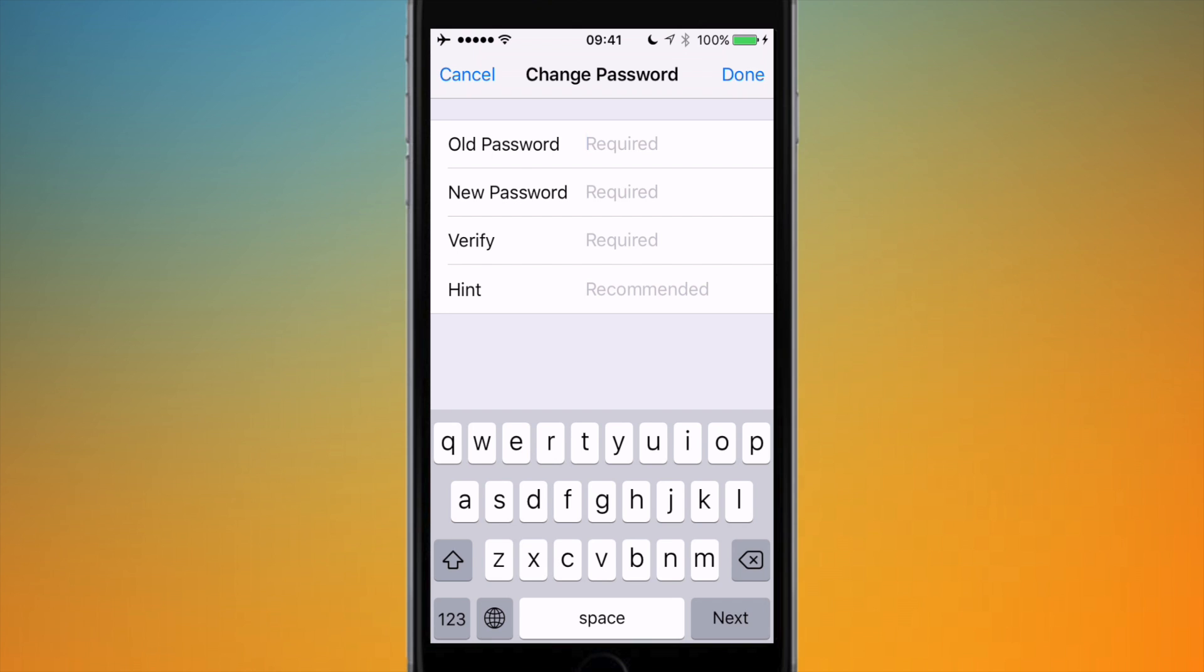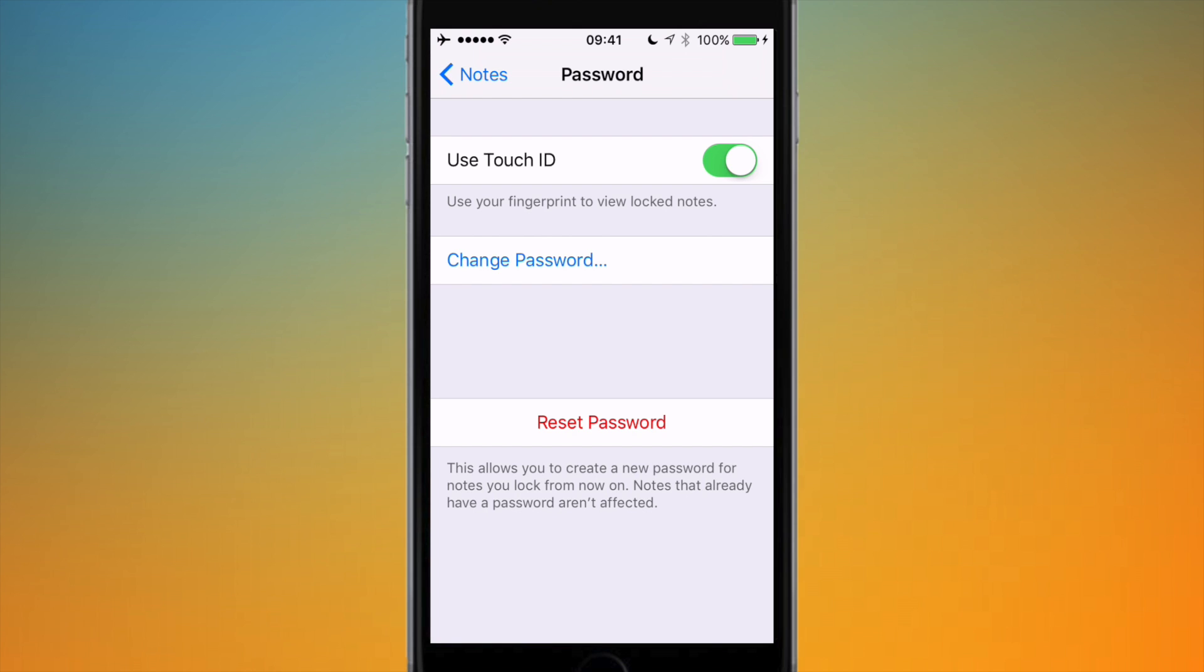You can hit Change Password if you decide you want to change it, so just enter your old one and your new password. And something which I don't think you can do on OS X, but you can do on iOS.